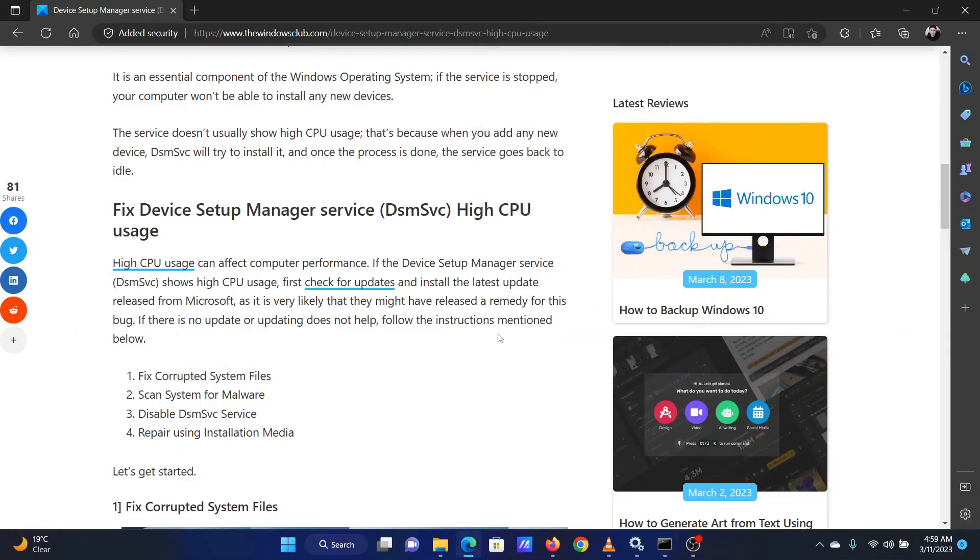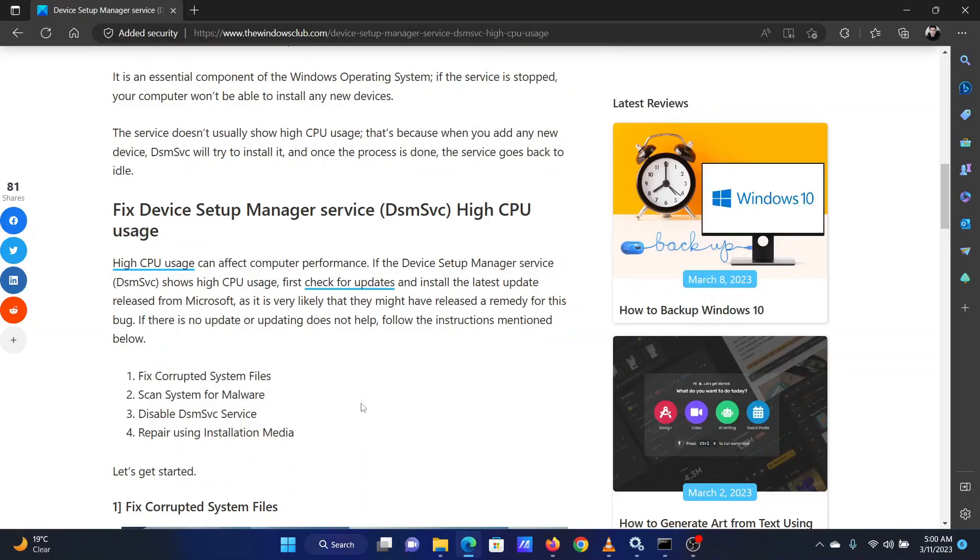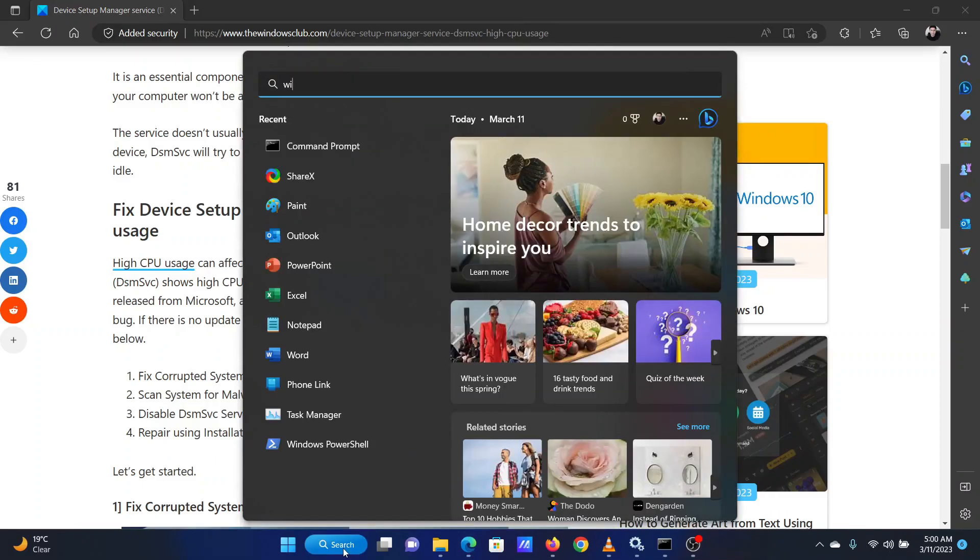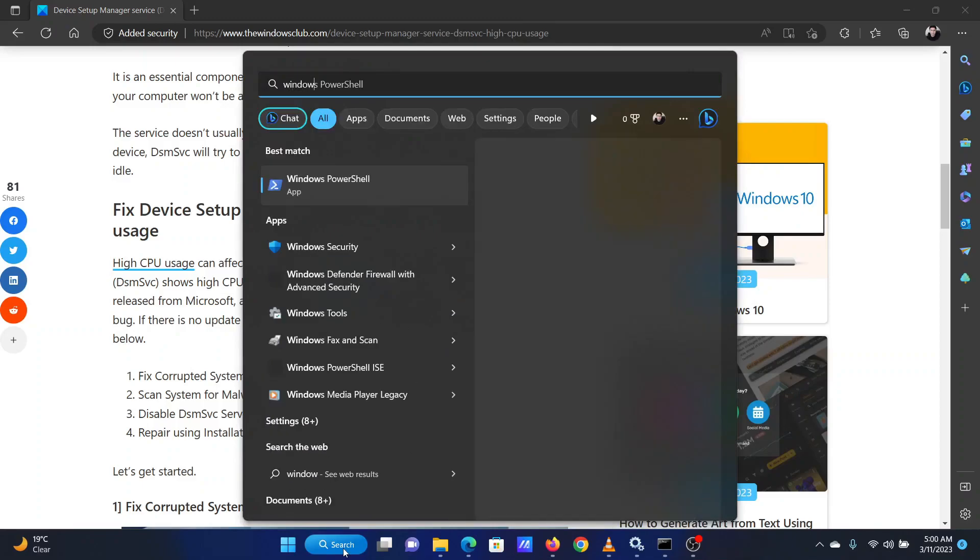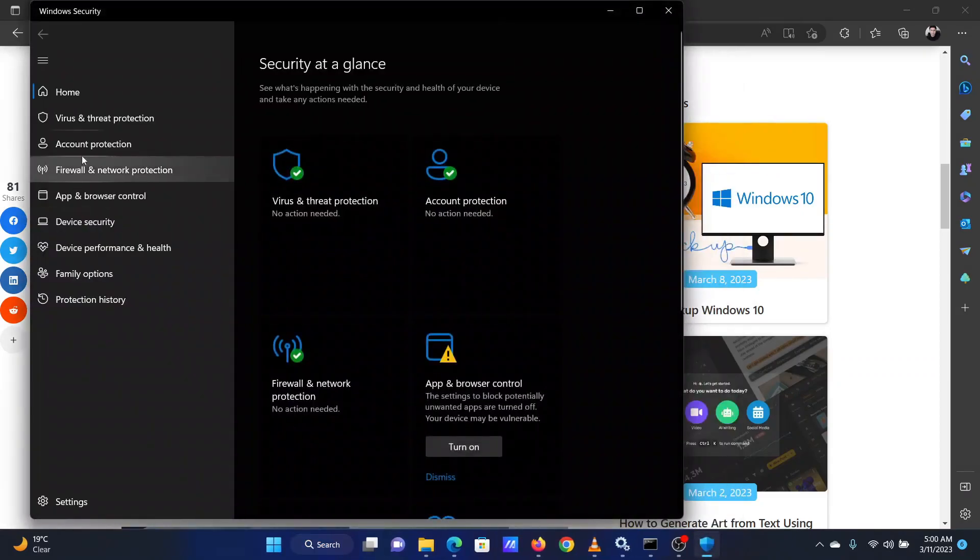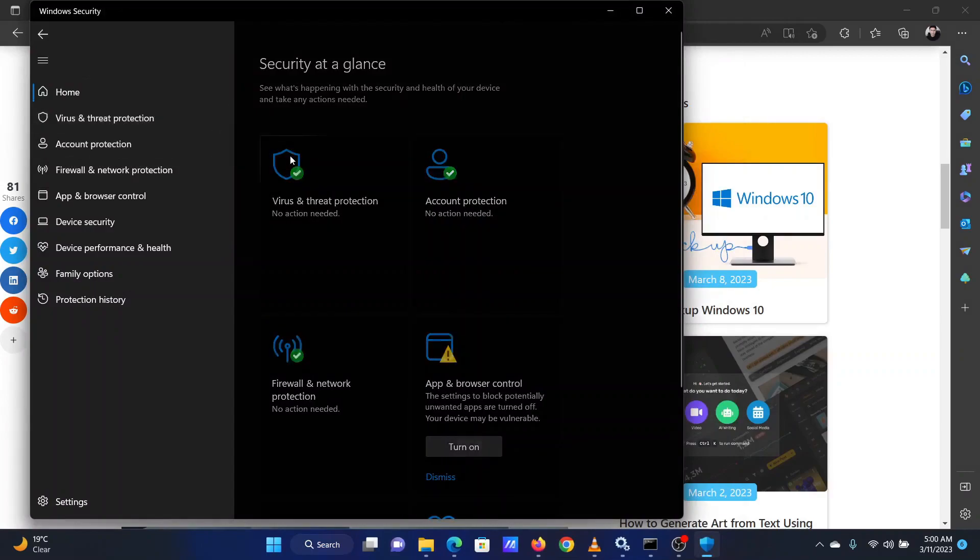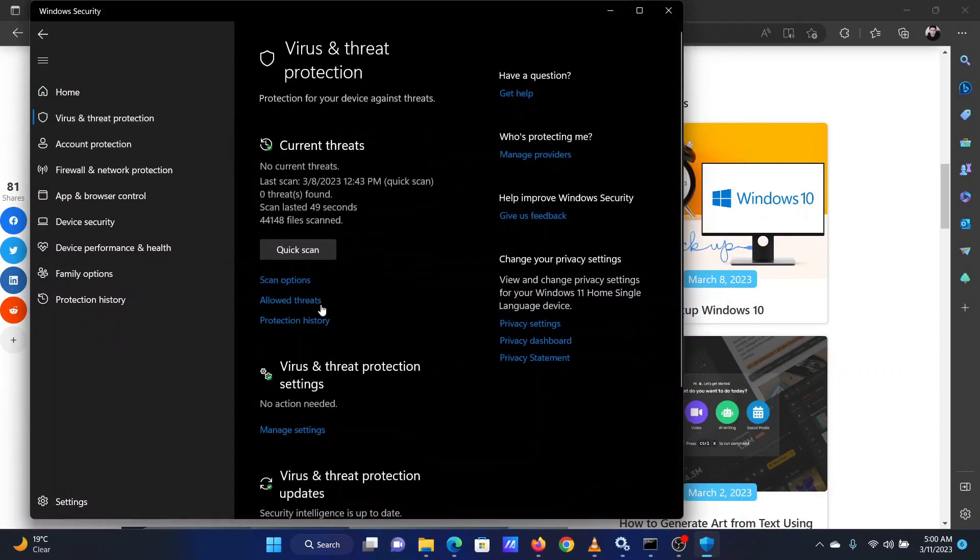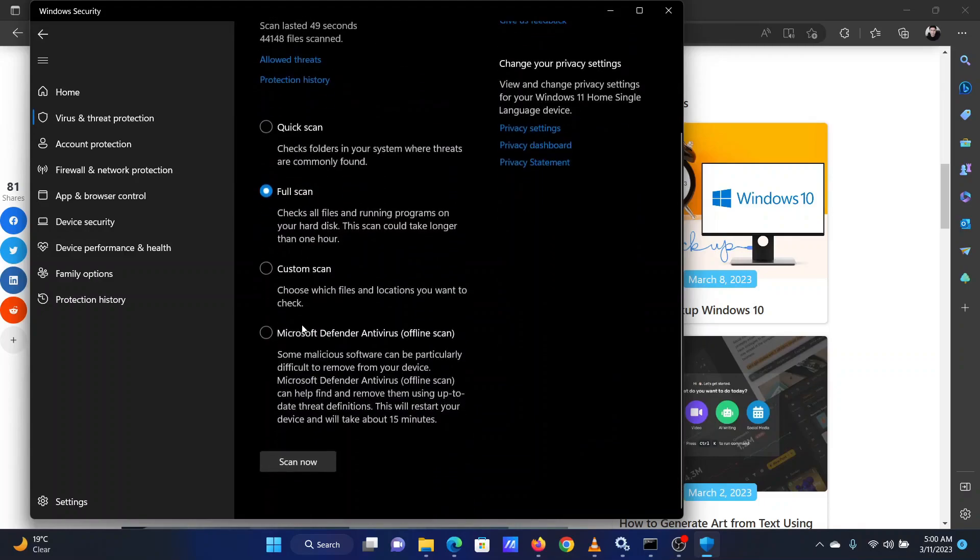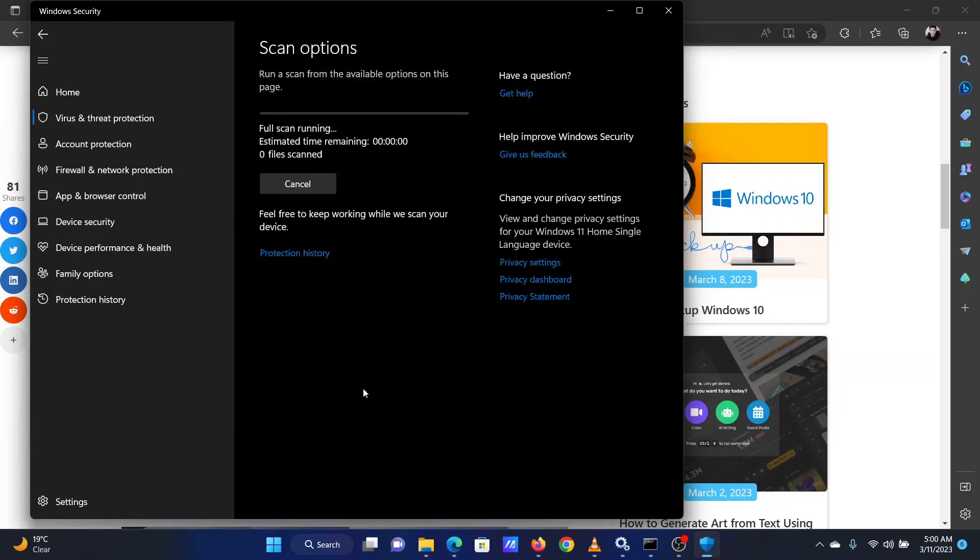Reboot the system once the scan is completed. The second solution is to scan your system for malware. This can be done using Windows Security. Search for Windows Security in the Windows search bar. Go to Virus and Threat Protection in the left pane. In the right pane, select Scan Options. Select Full Scan. Scroll down and click on Scan now.